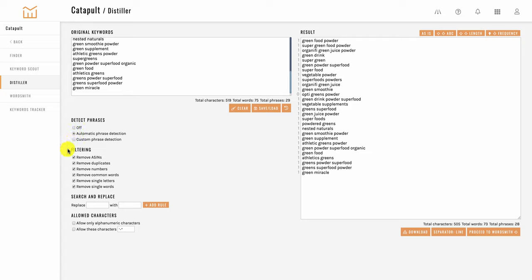This next feature is for filtering out common things that you may want removed. This comes in handy when let's say you have a bunch of words in here that are brand related or ASIN showing up in your keywords list. You can also get rid of duplicate words or numbers, common words, single letters, single words and whatnot.